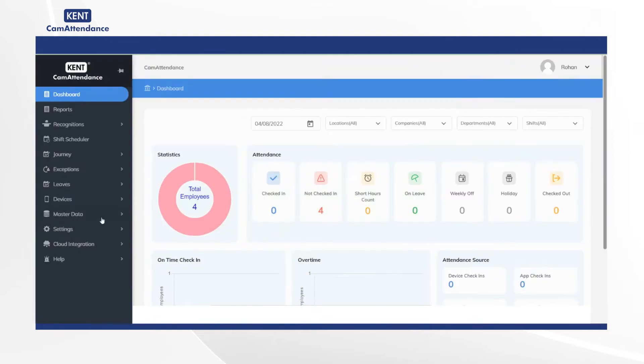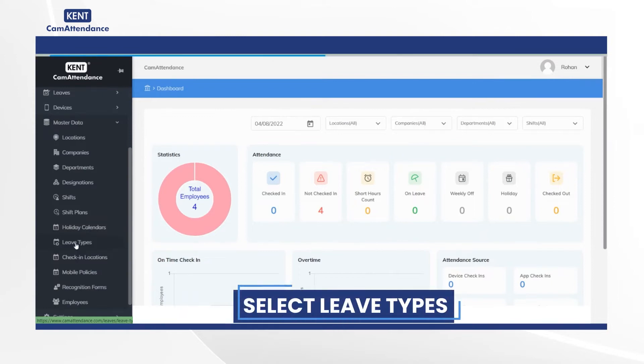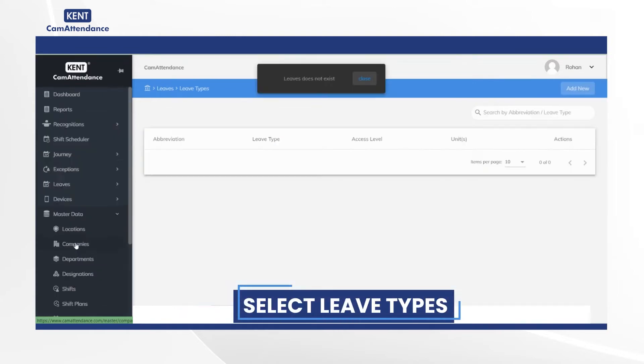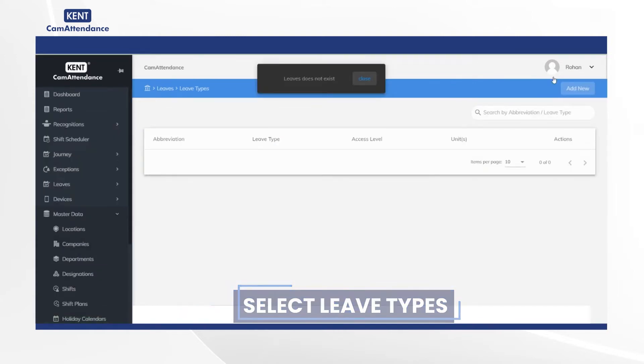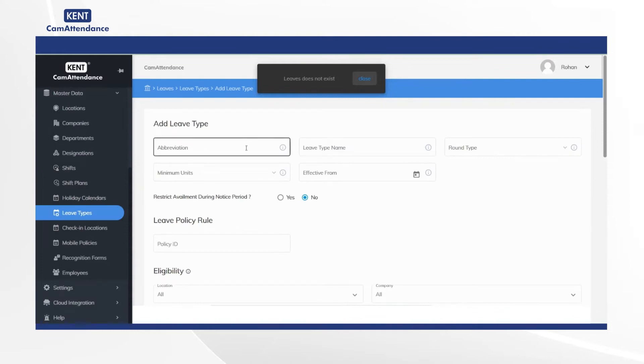To begin with, click on master data, then select leave types, and click add new on the right top hand side corner.